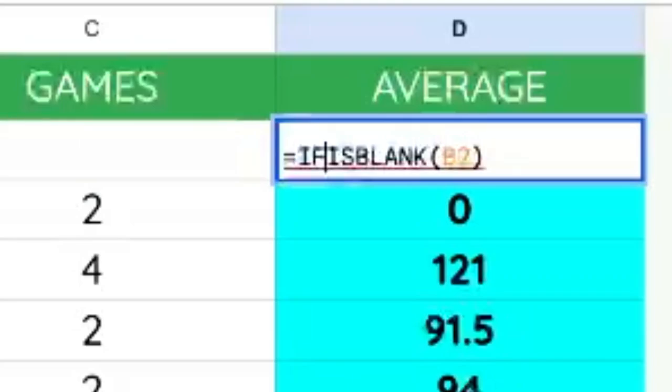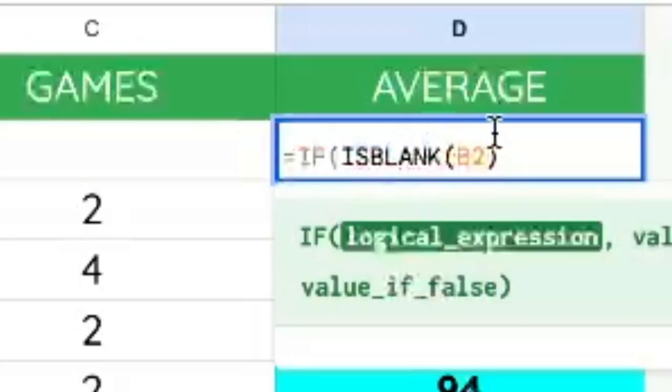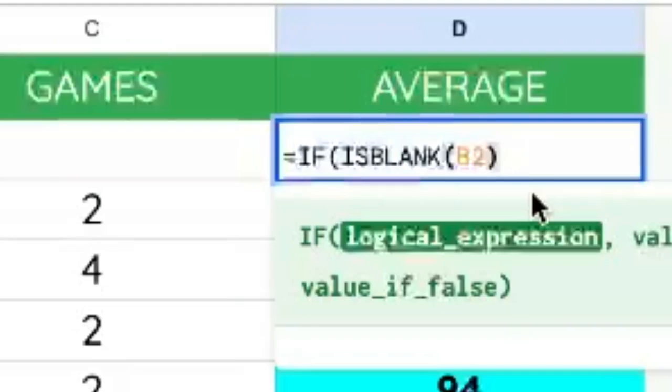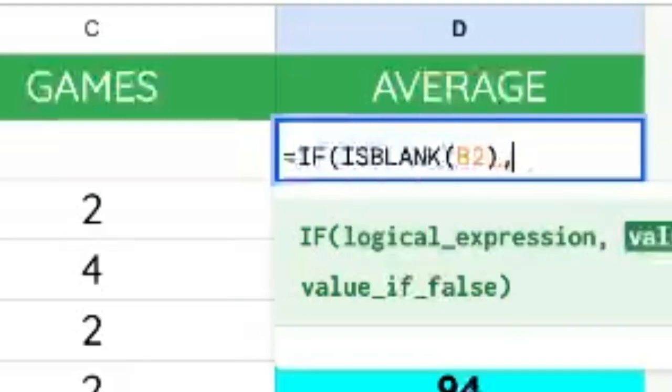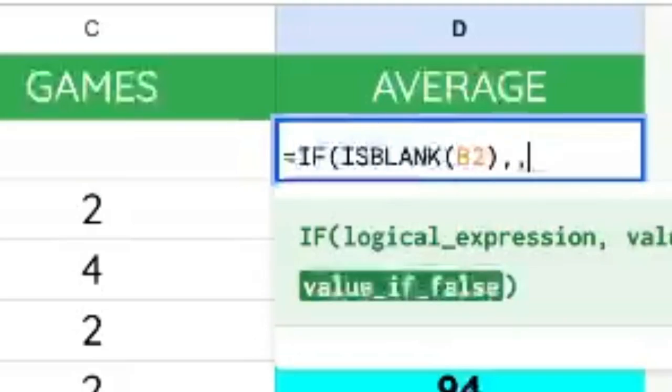And then we can wrap that in an IF statement. As the logical expression, we can leave that ISBLANK B2. And if it's true, meaning it is blank, we're going to leave it totally blank. Just put another comma. We're not going to put anything there.